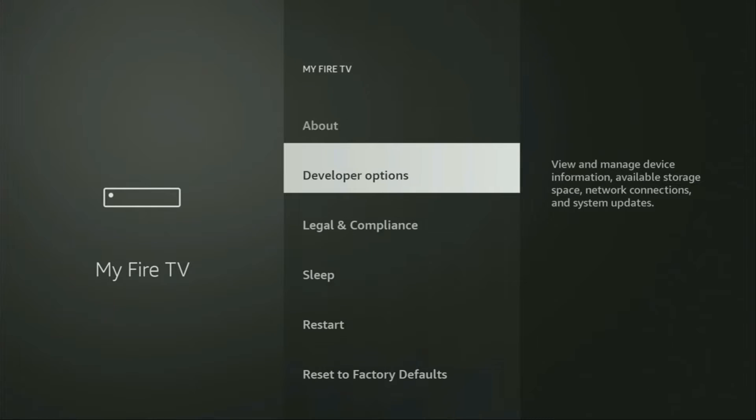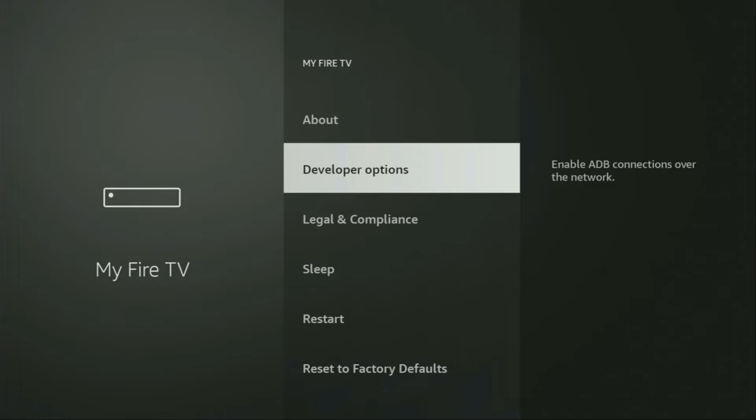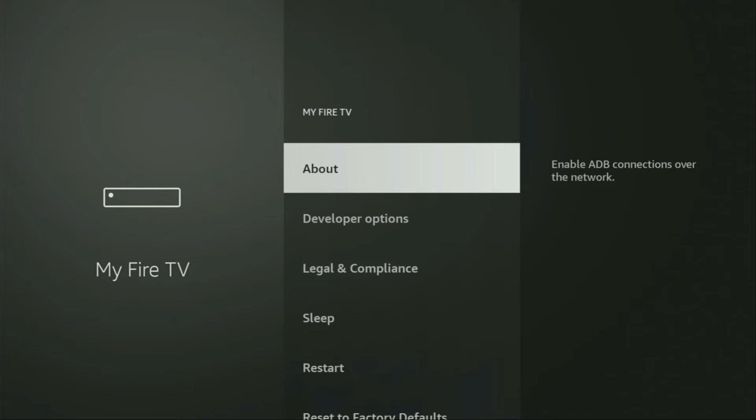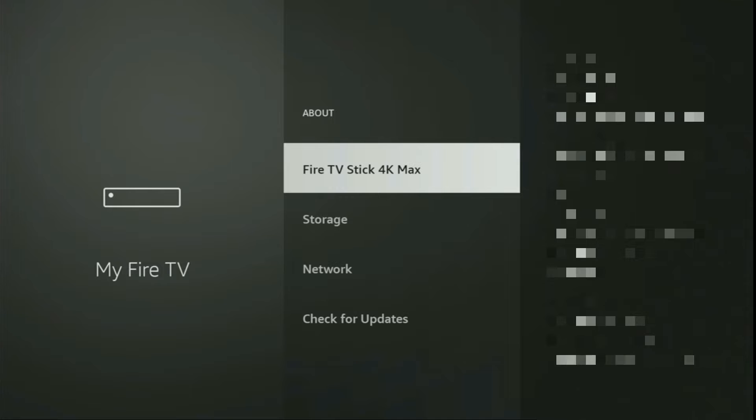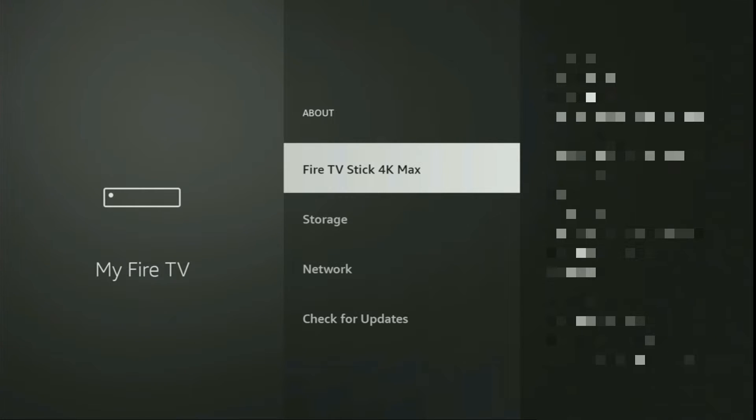Here we'll have to enable developer options on your device. However, on some Fire sticks and especially on the new ones, the developer options can be hidden by default. So if that's the case, do not worry. It's really easy to make them appear. Just go to About, select Fire TV Stick, and now you have to click on the middle button on your remote for seven times and do it fast. So let's do it.